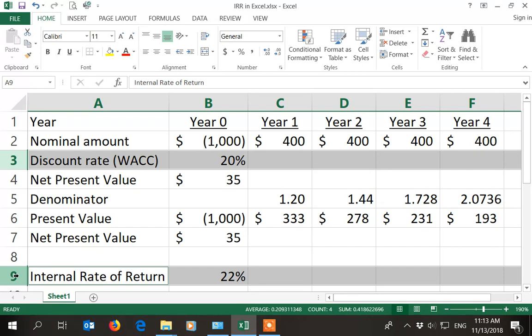And if the IRR is 22% and the discount rate is 20%, then the project is marginally better. It generates marginally better returns than the weighted average cost of capital, so you should accept it.